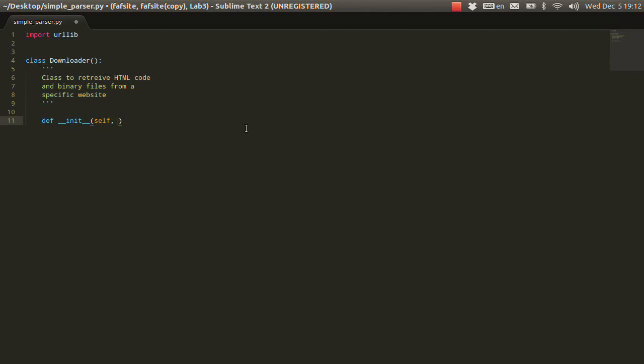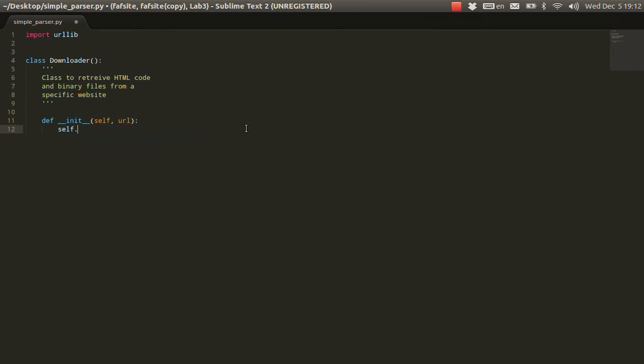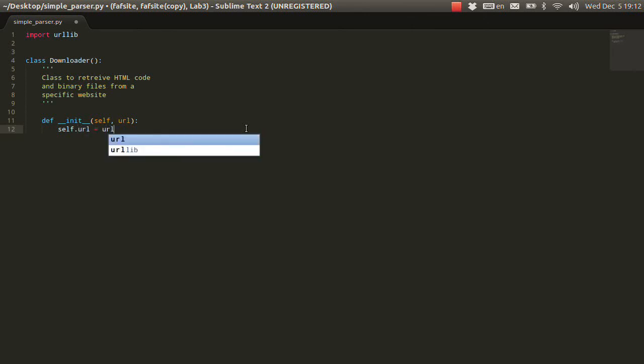And also, what you would normally need is the URL, like of the website, where from you want to retrieve it. So, let's write self.URL equals URL.